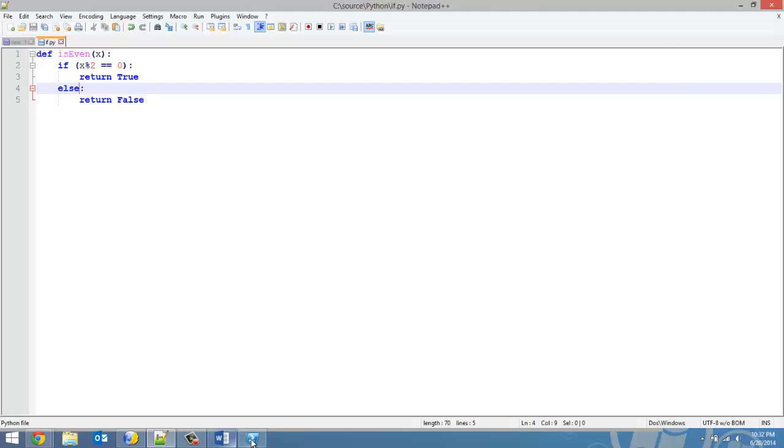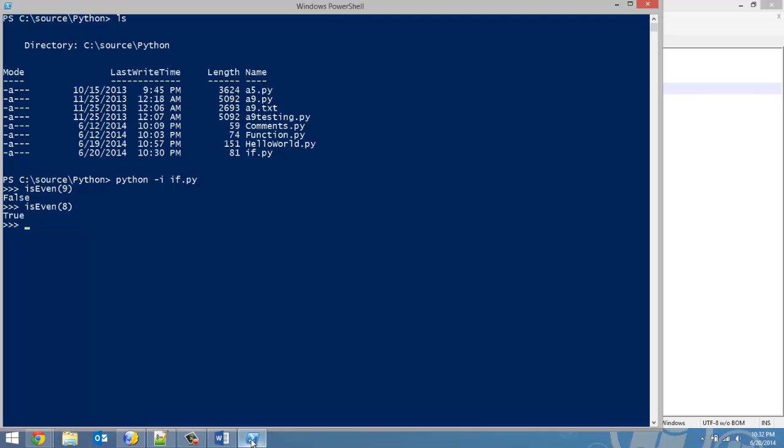So here we go. We're going to quit out, relaunch the program. And now if I type in is_even again, we all know even works because we haven't changed it. But just to show you that odd works still. There you go.